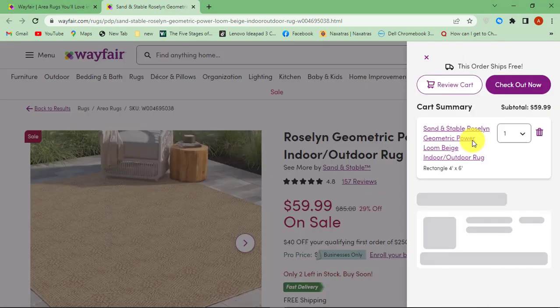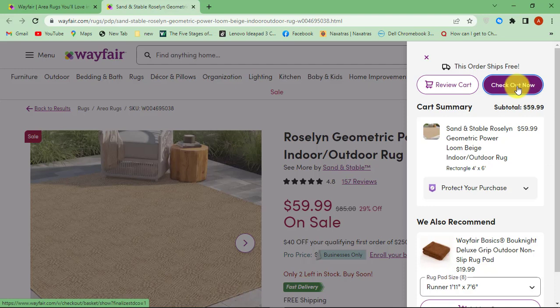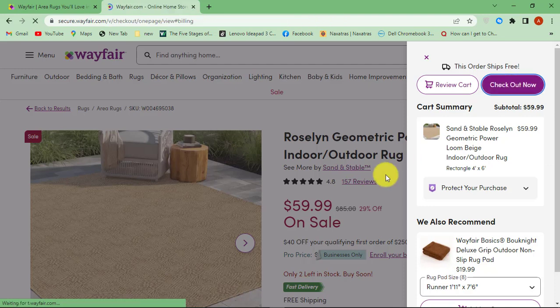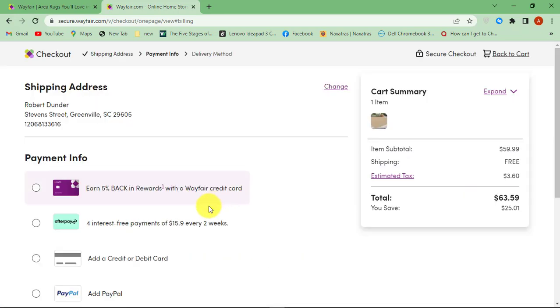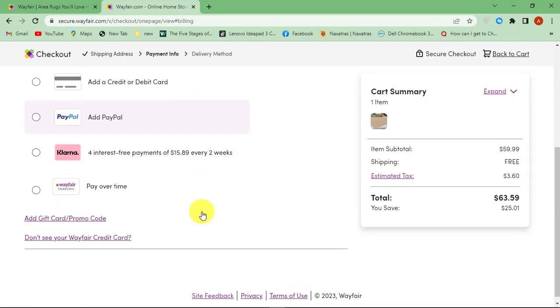After you are done, click on the cart icon at the top and hit Checkout Now. Scroll down to the bottom and click Add Gift Card Link.